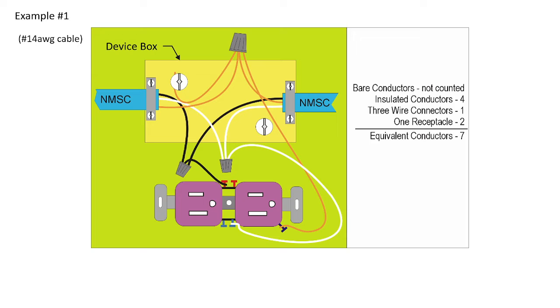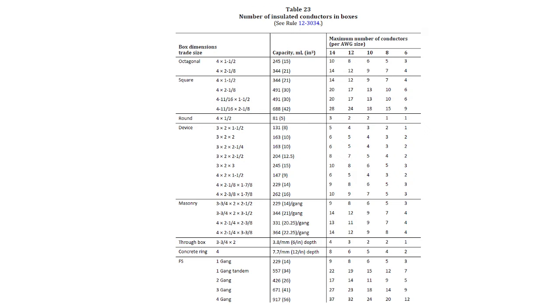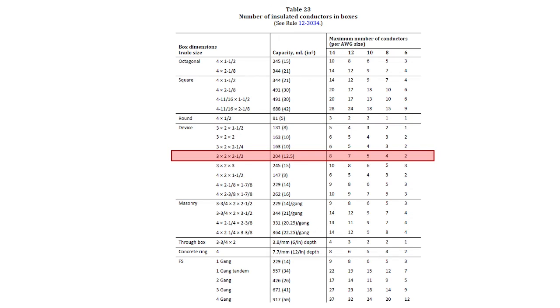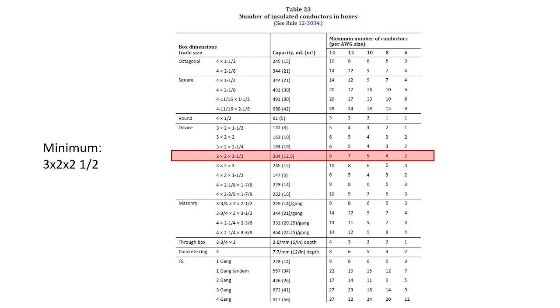If we take this to table 23, we want a device box that can handle that number of conductors. And so if we see device boxes, they are all just varying in depth, and we can see here that the one that I could choose is the bare minimum. I have realized that there are others that would work, but the bare minimum, so the smallest box that I could get away with, because that presumably is the cheapest, would be a 3x2x2.5 at 204 milliliters of capacity.